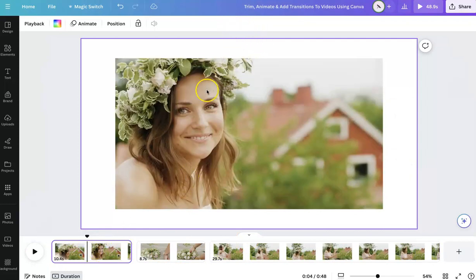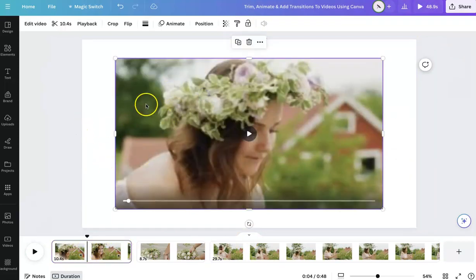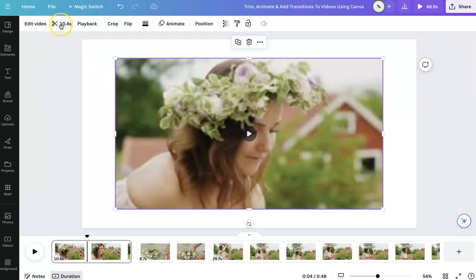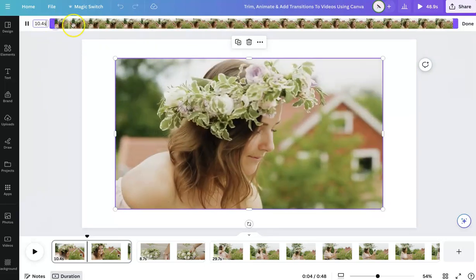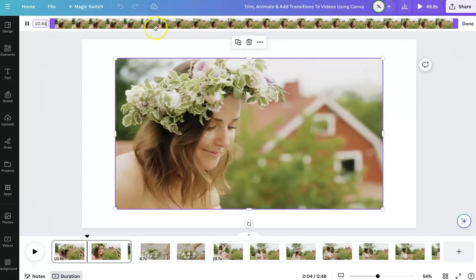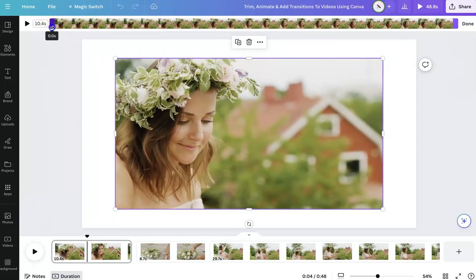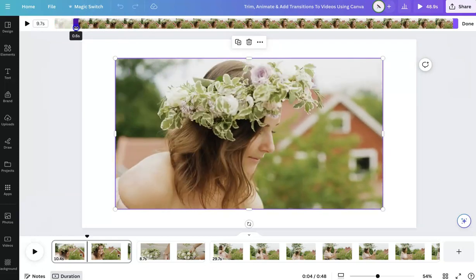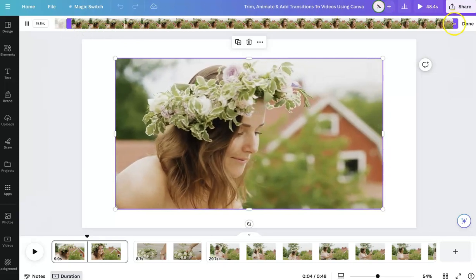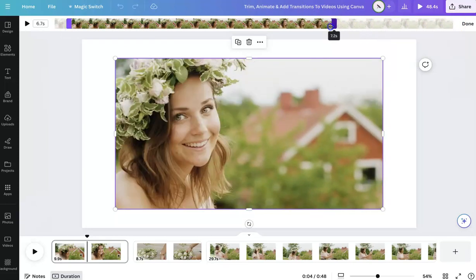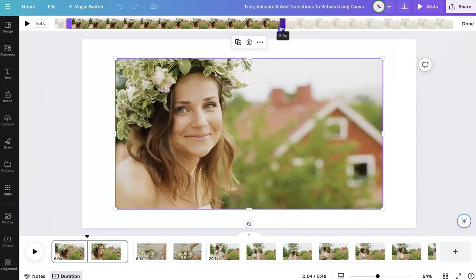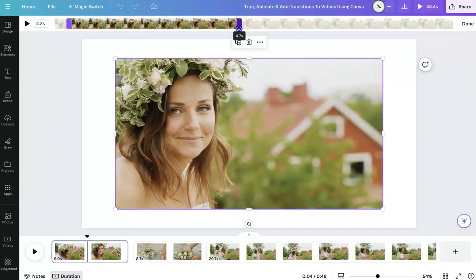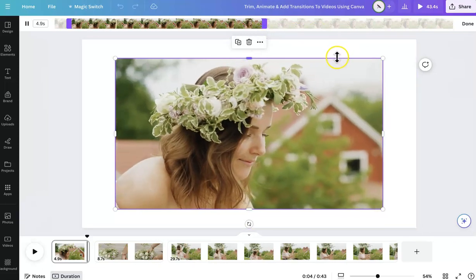First, to trim a video, you're going to highlight the video and make sure it's selected. Over here on the top bar, there's going to be the scissor icon with the time — that's where you can trim a video. If you go from the front, it's going to start trimming from the beginning of the video. If you go from the back, it's going to start trimming from the end of the video. You can adjust and time it as you would like.